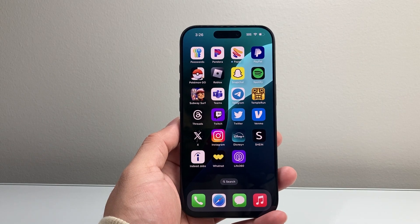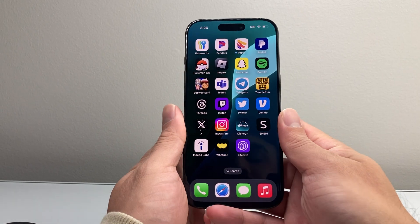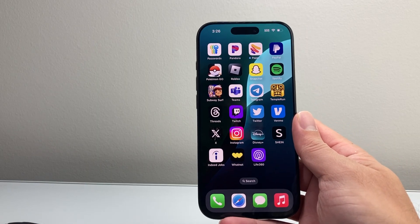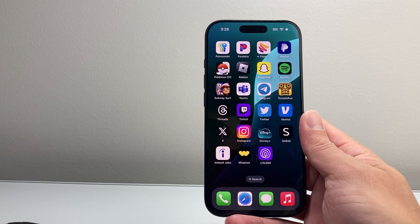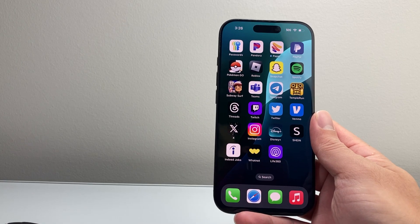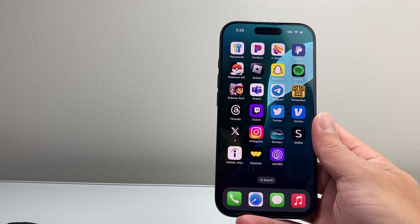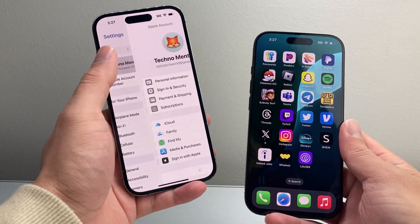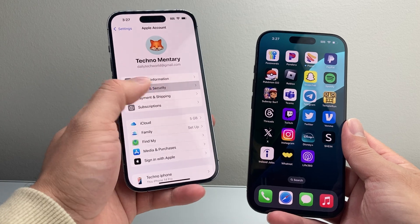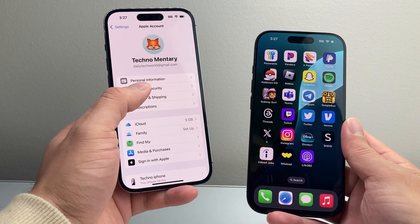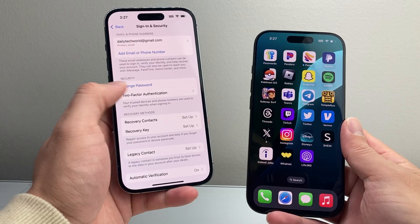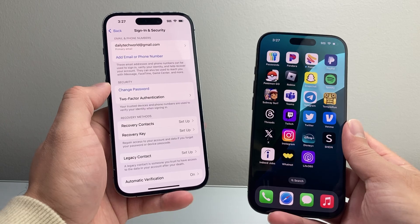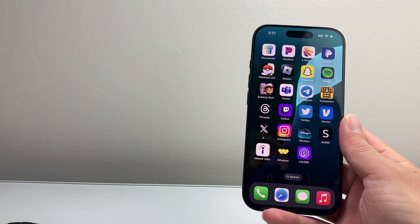Method number three: if you happen to have another device that uses the same Apple ID, you may be able to reset it from there. So if you have another iPad, MacBook, or even a backup iPhone using the same account, go to Settings — and if it's a trusted device signed into the same Apple ID, you can change the password there as well. As you can see, I can also change it on this device. If you have an iPad, you could do the same exact thing.